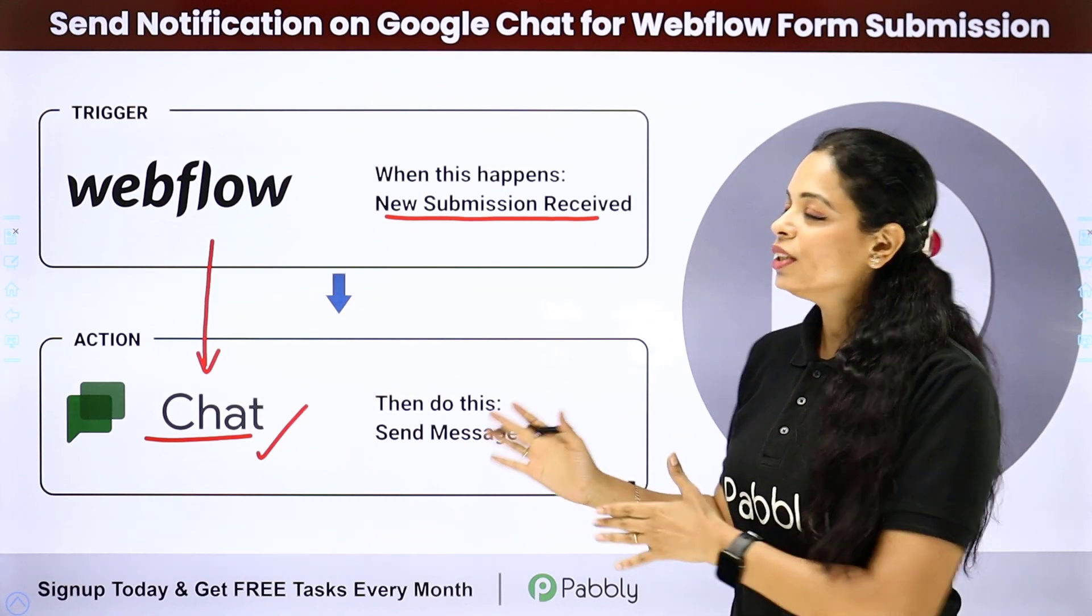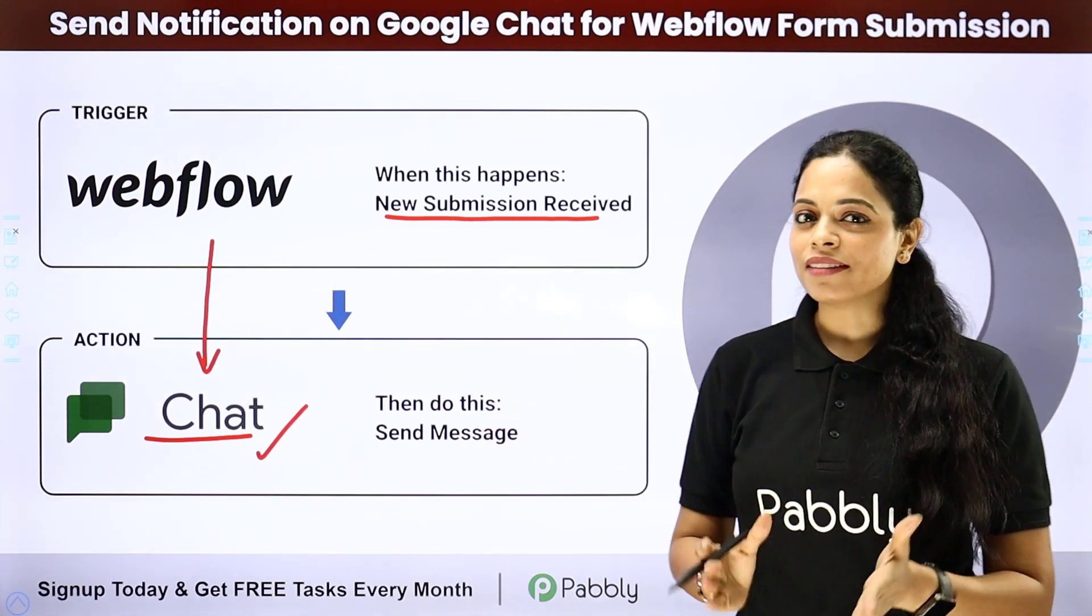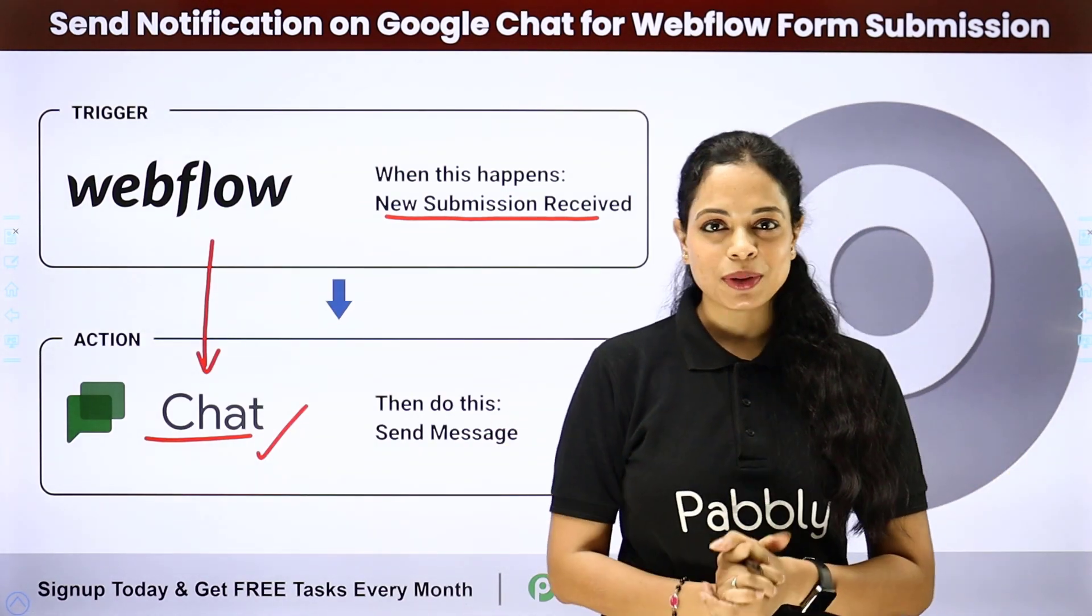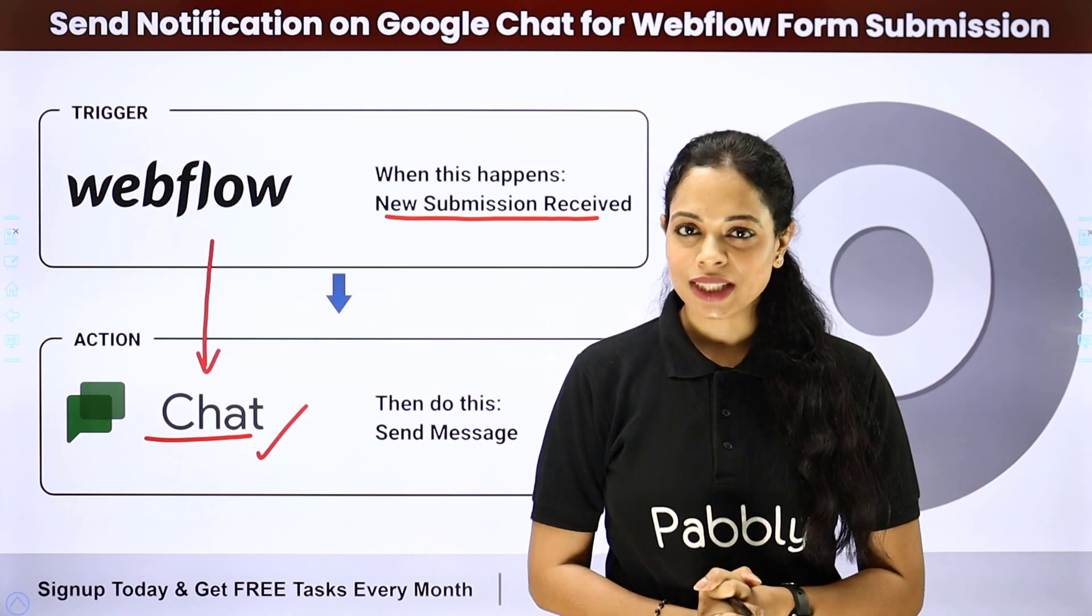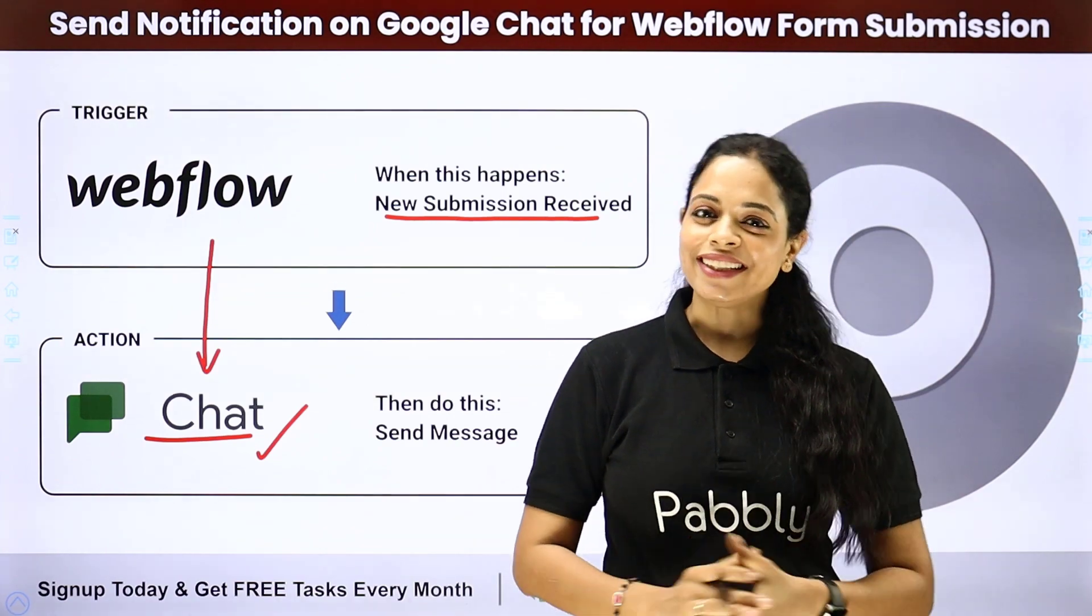Now, how can you do this yourself? Integrate and automate this entire process. To understand that, let me take you to my screen.